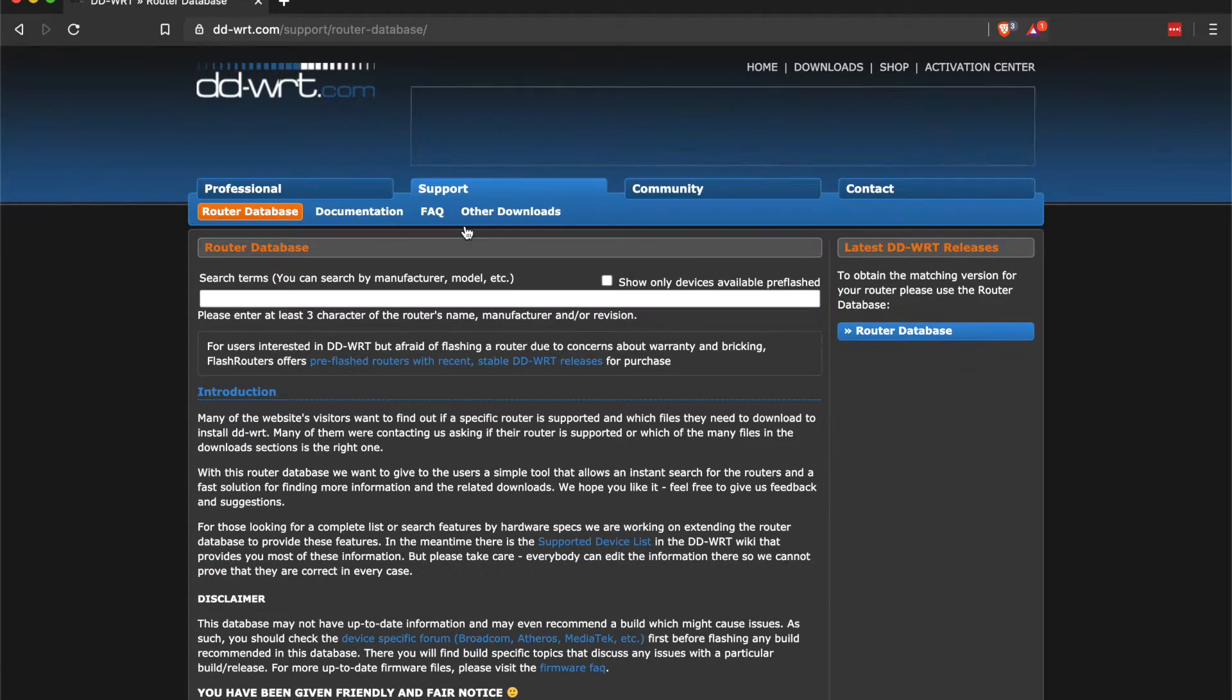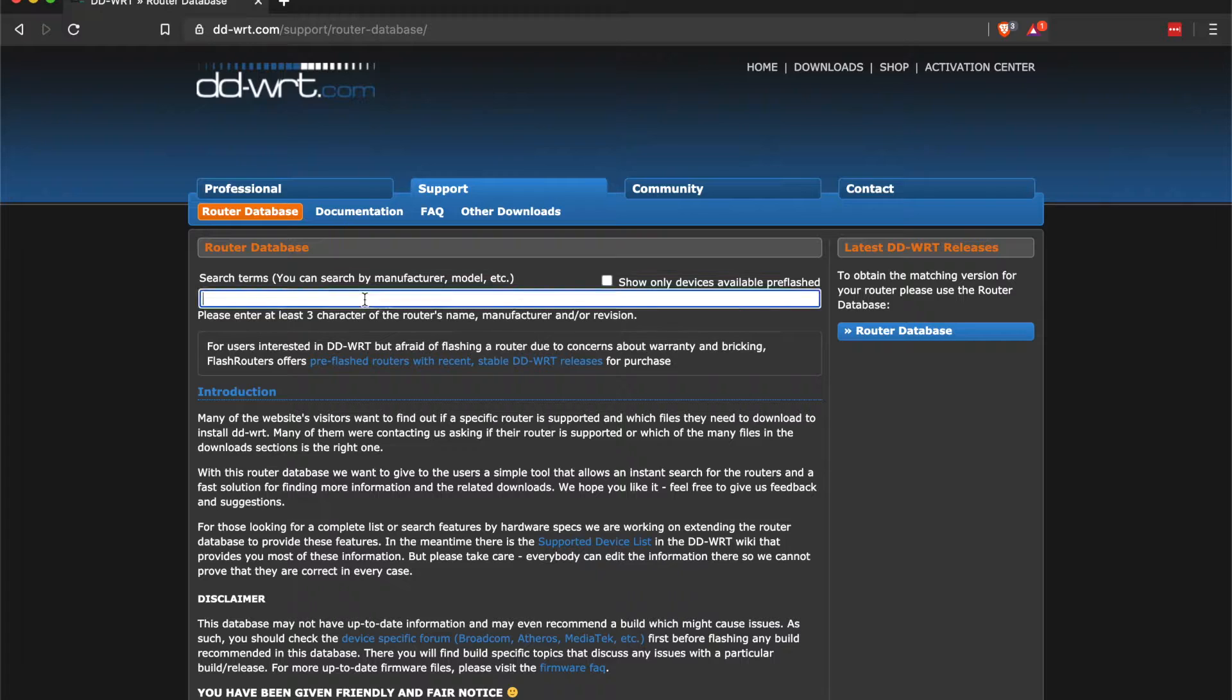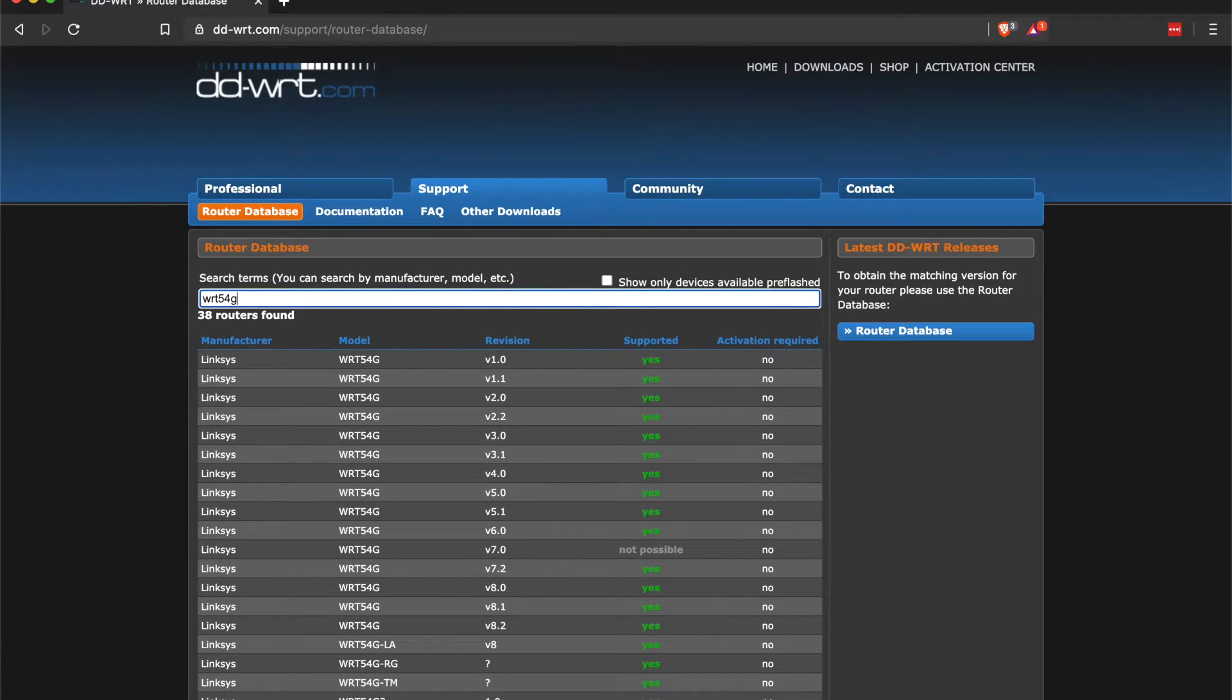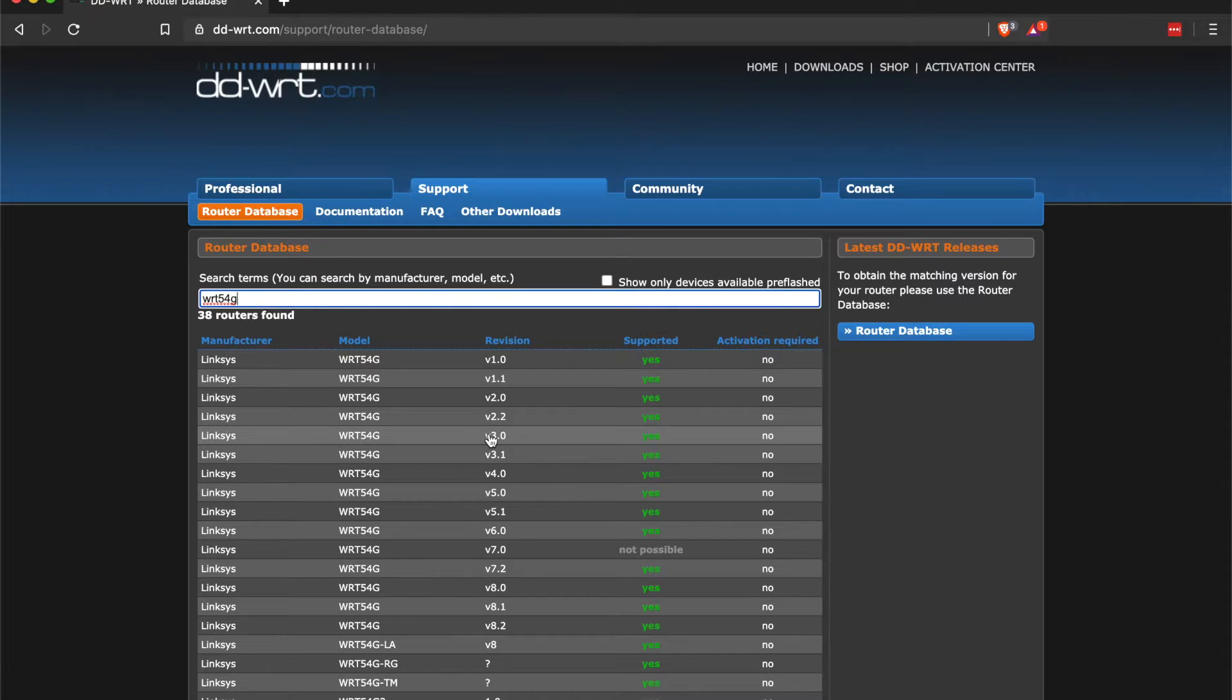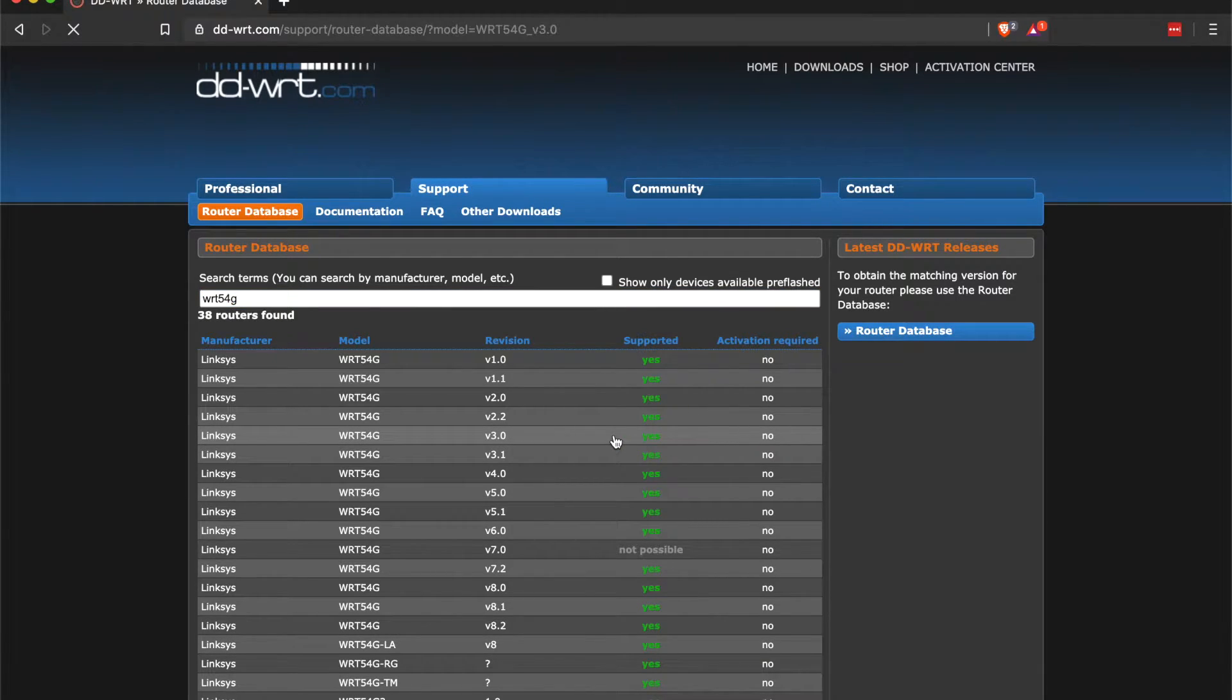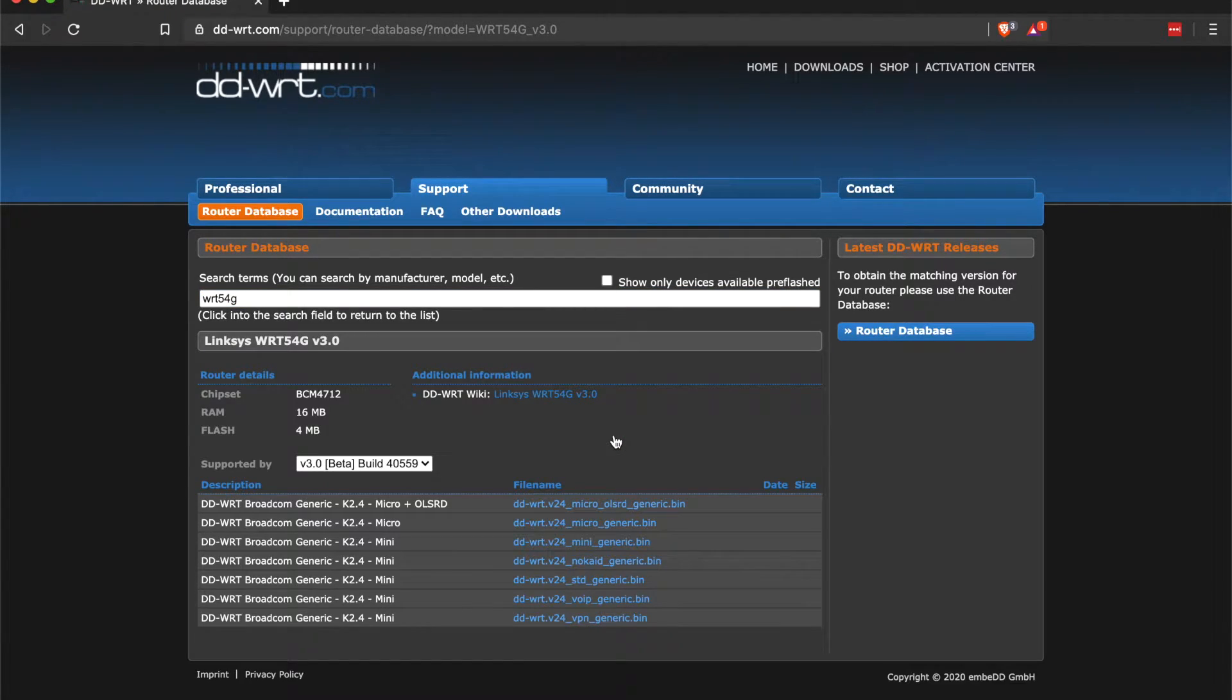So the first step is we're going to actually go online. You can check in Google or go directly to the DD-WRT site or Tomato. There's a lot of different versions of Tomato now. Jump out to the DD-WRT site, select support, and search for your router. You can see the WRT54G version 3.